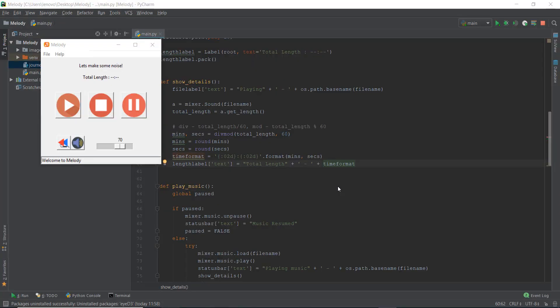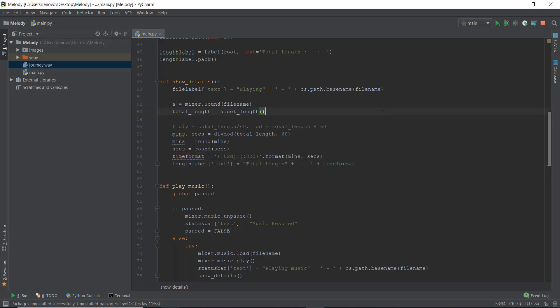Alright guys, welcome back to day 19. In this video, we are going to be learning how to handle the mp3 files and get their length duration.